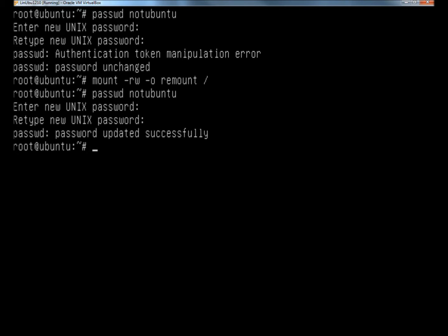And that's how you repair the authentication token manipulation error in Linux Ubuntu when attempting to reset a password. Thank you for watching. Have a great day.